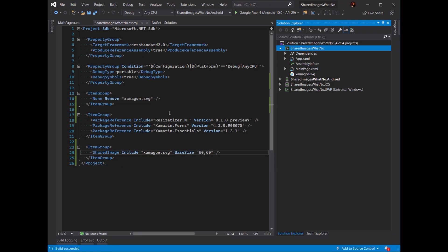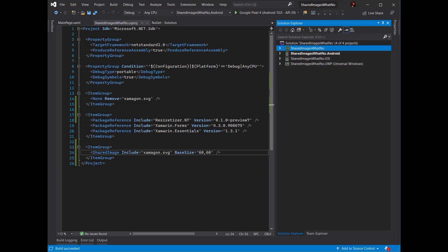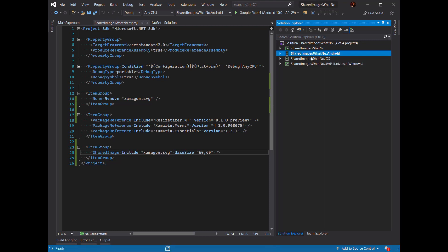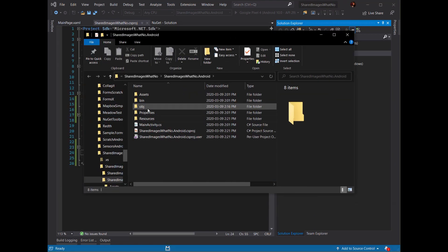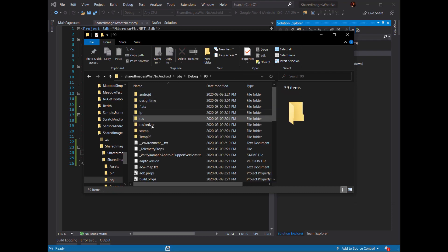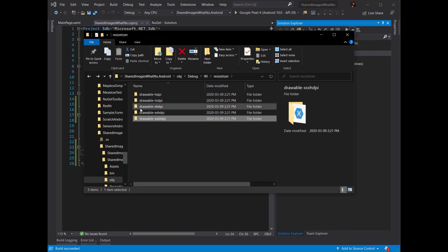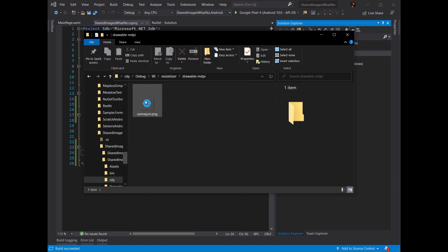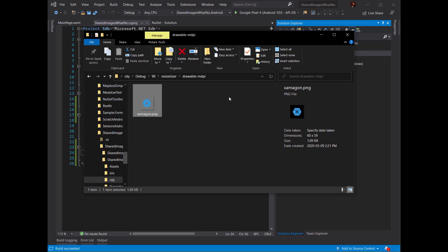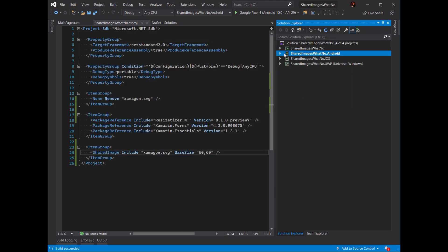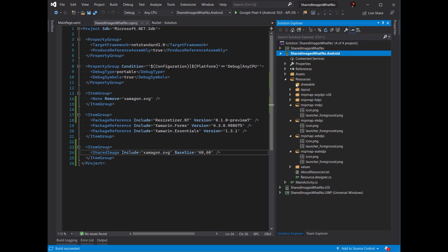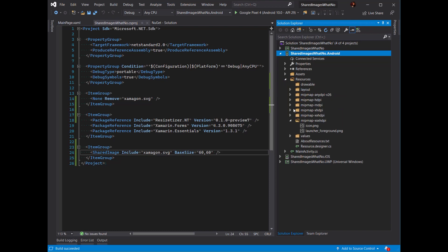I can build this file as normal — that should be pretty quick. The next cool thing is I can start building my Android application without having to specify actual images or include them in the project. If I open the folder for this project and look in the OBJ folder under debug, I can see a Resizitizer folder which has all the different folders and all the different sizes of images already calculated and made for me. If we look in the MDPI folder, it's 60 by 59 — it figured out the best scale it could, approximately correct. The images are automatically included in my project as part of the build, even though they don't show up in the resources folder.